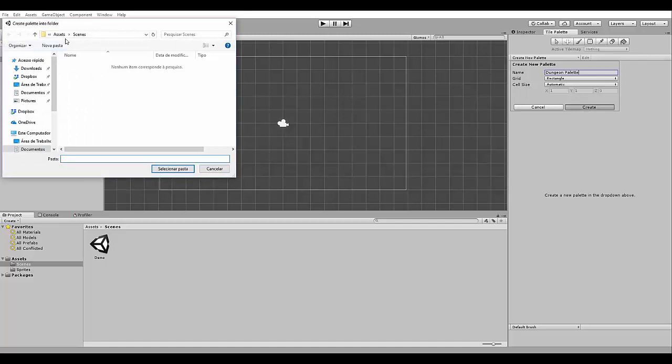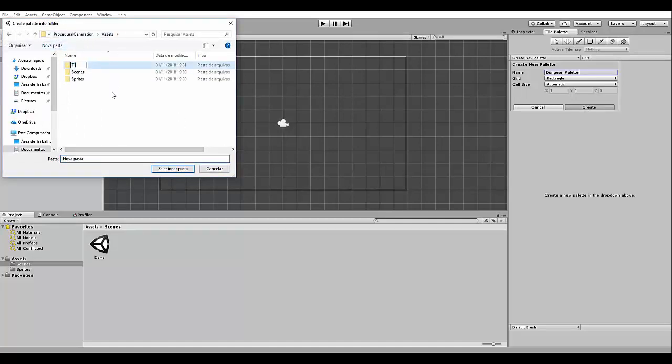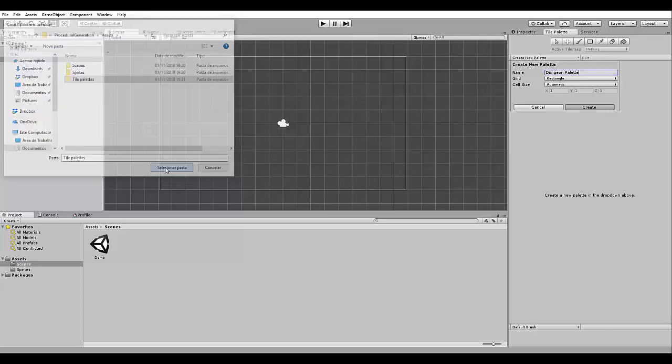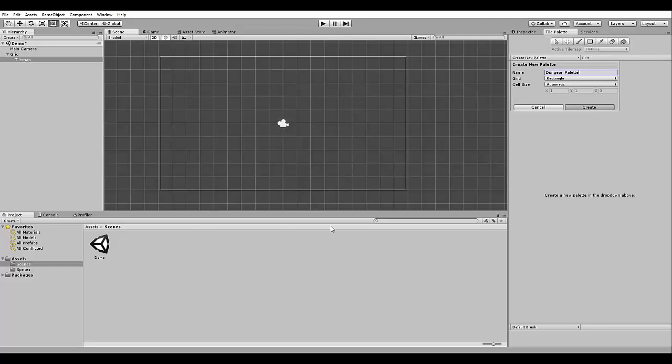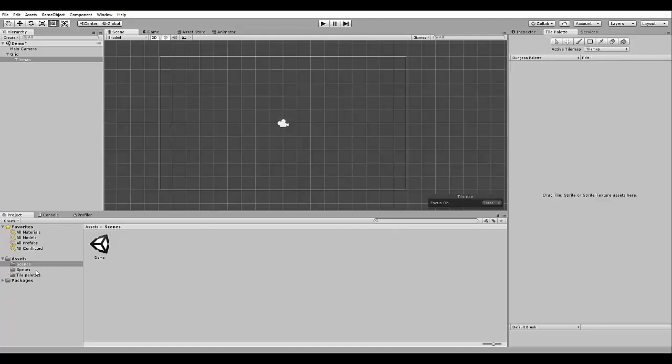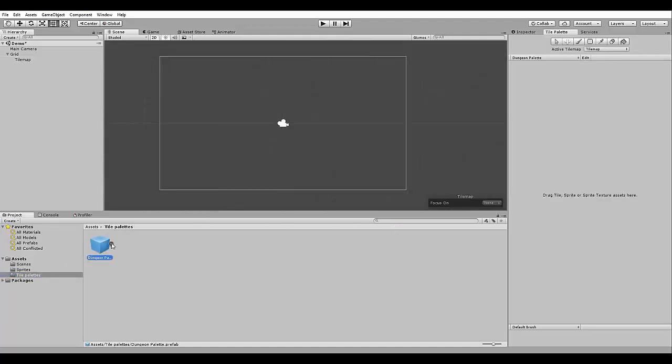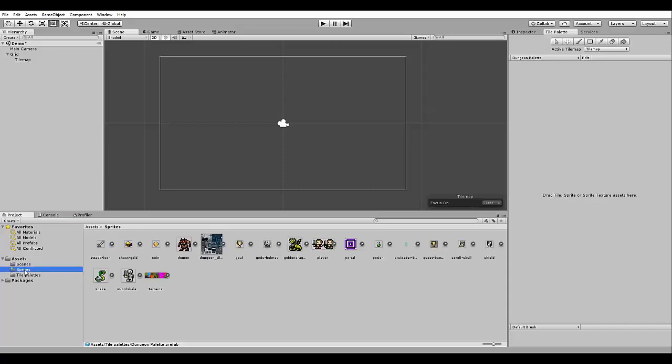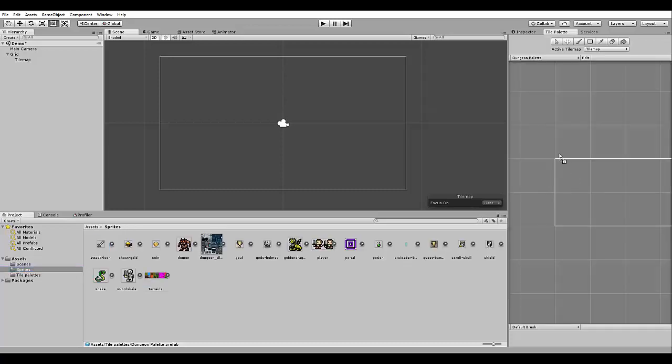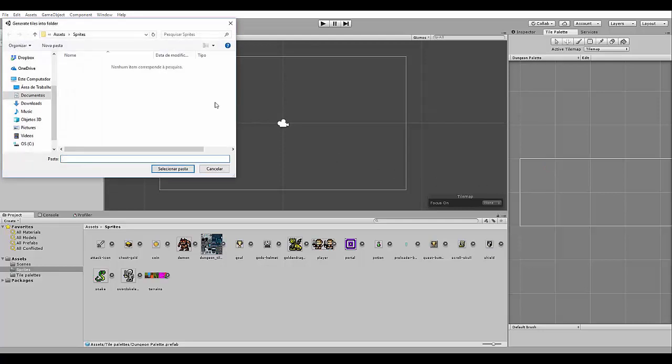We need to save it in a folder. I'm going to create a folder here called tile palettes. And then here it is the dungeon palette. Now we go to the, we drag and drop the terrains here.